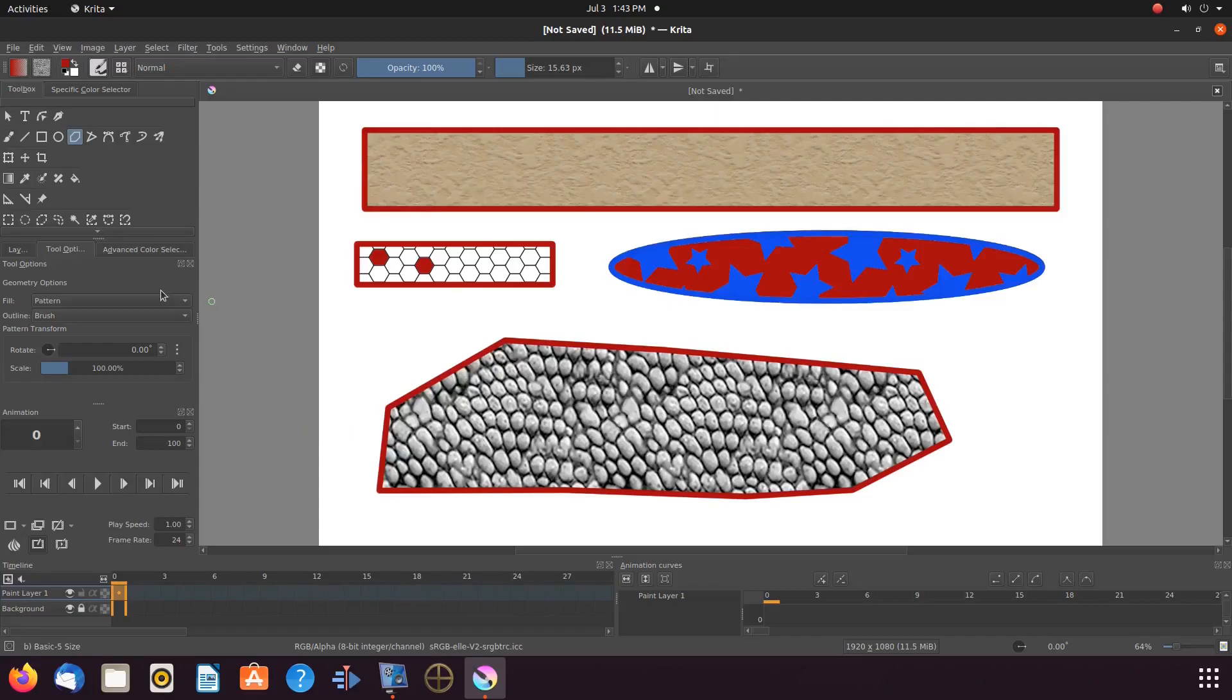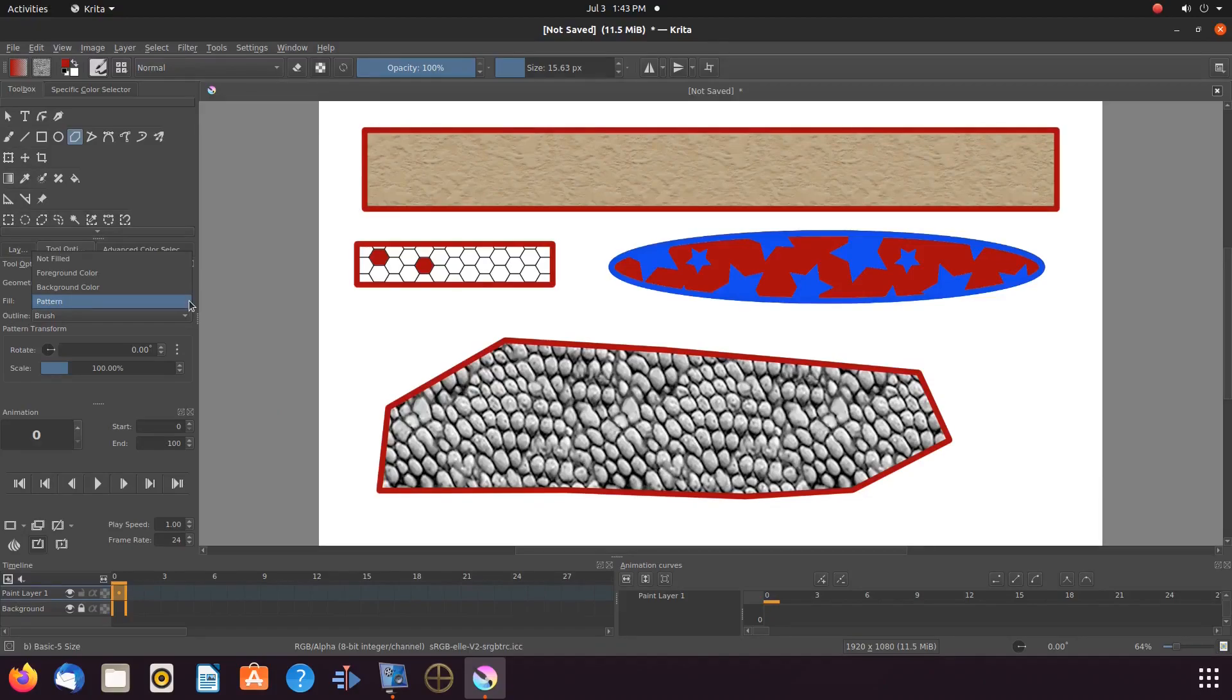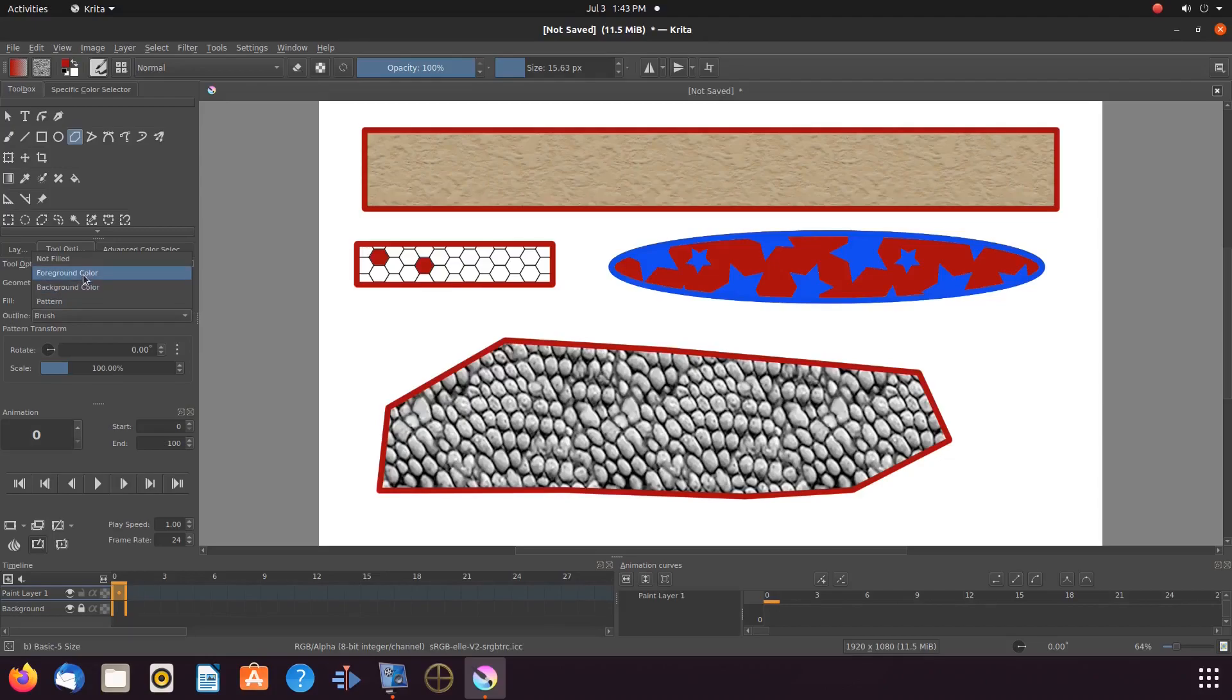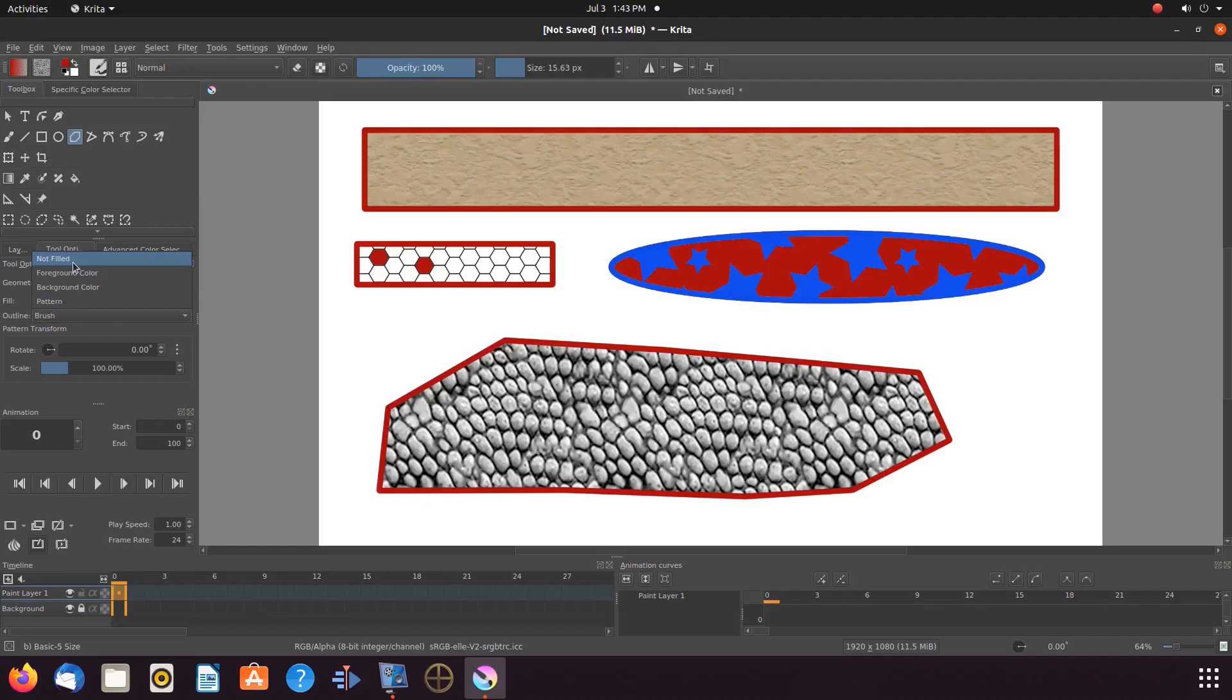It is very important to set these settings back to the way they were, unless you would prefer to leave them like this. Also, you may have noticed the other Krita functions within this drop down menu. We are leaving these for you to experiment with on your own.